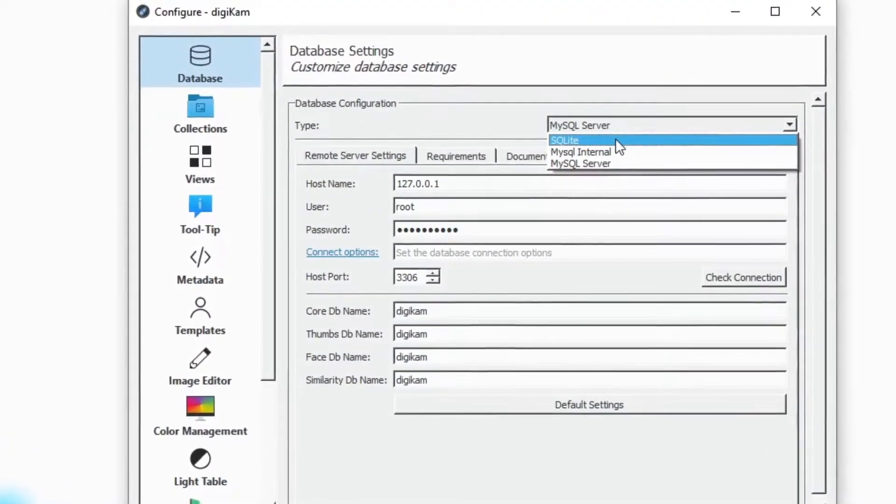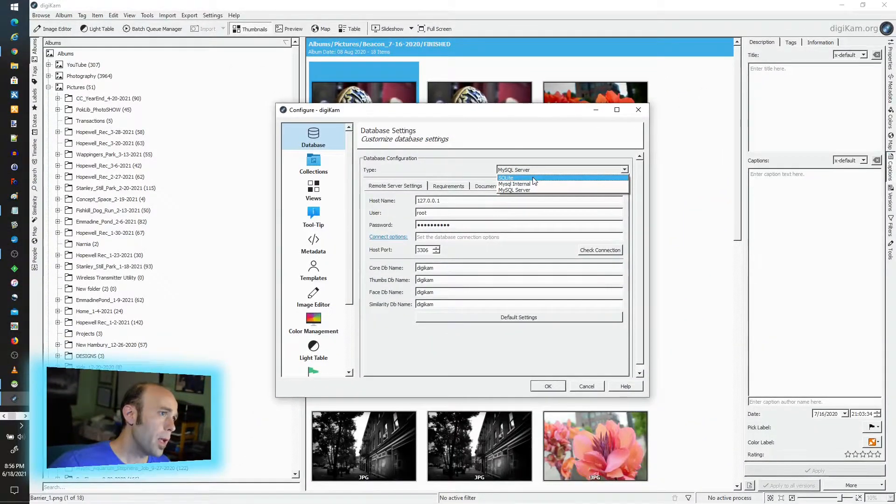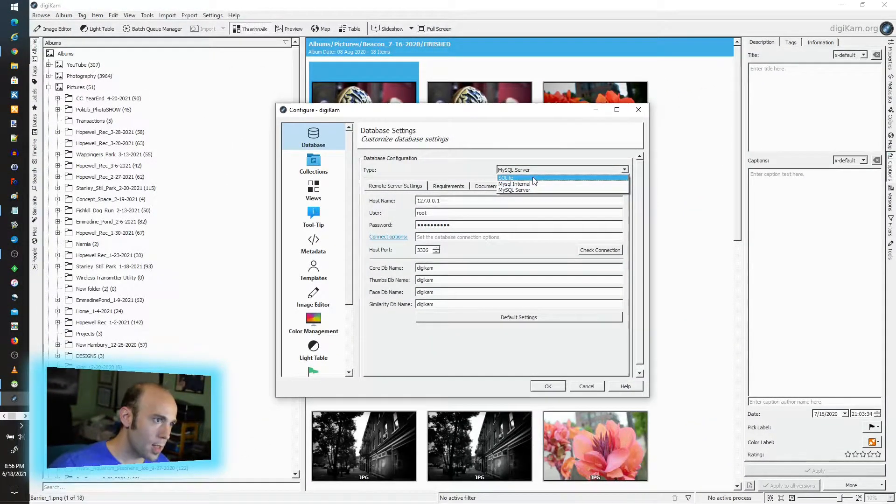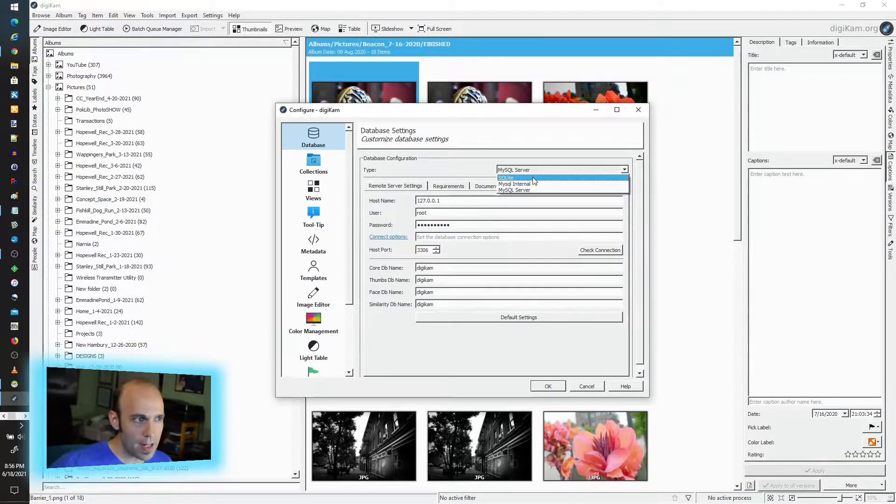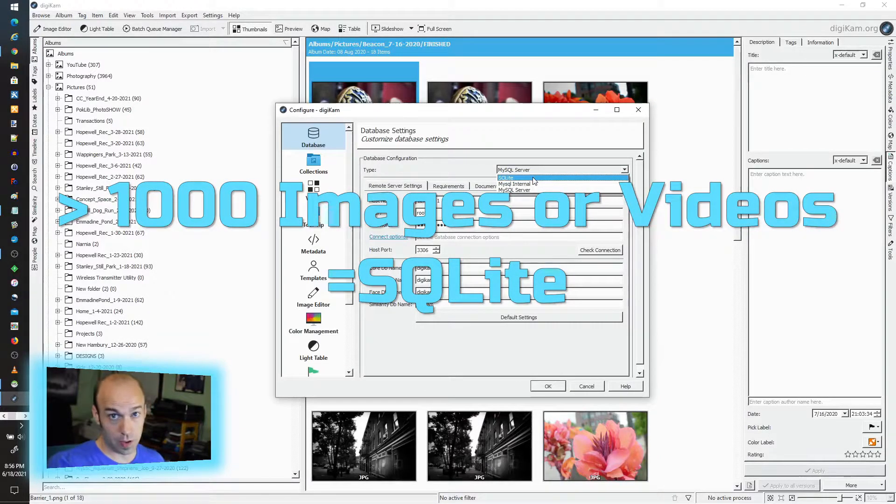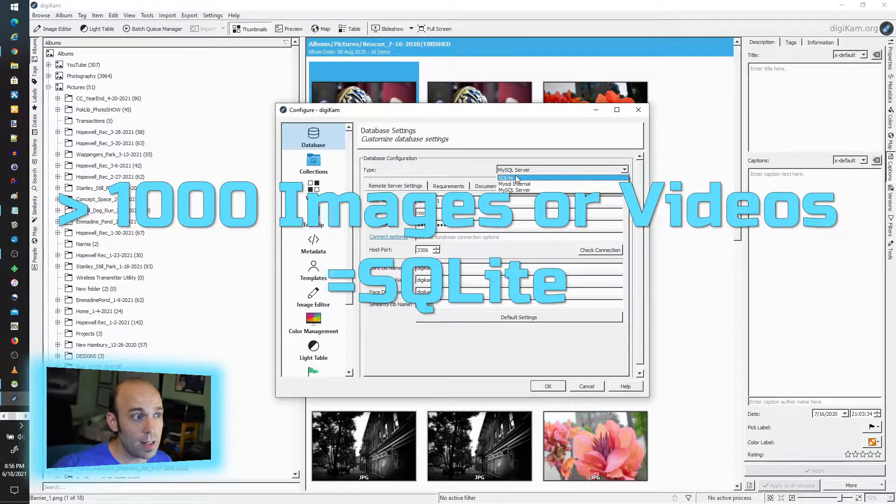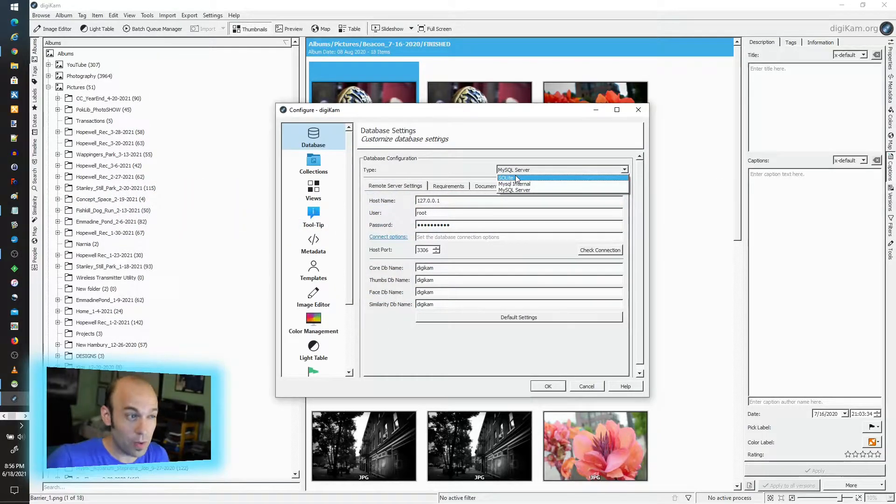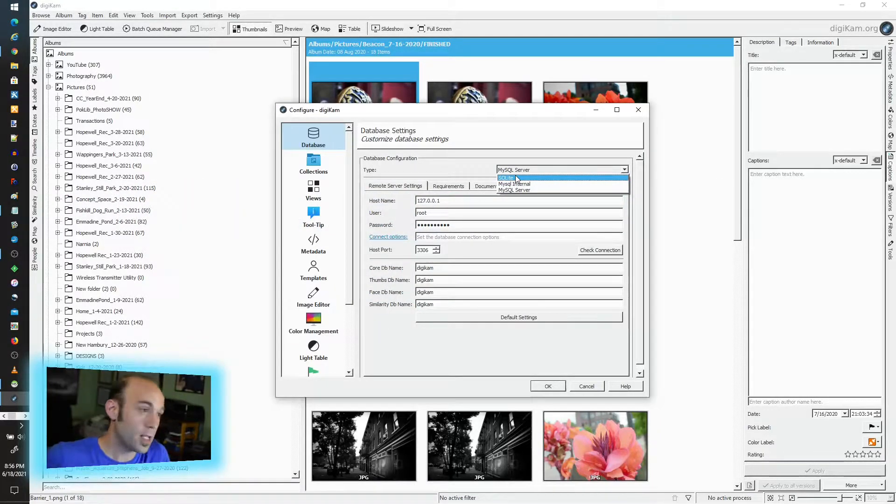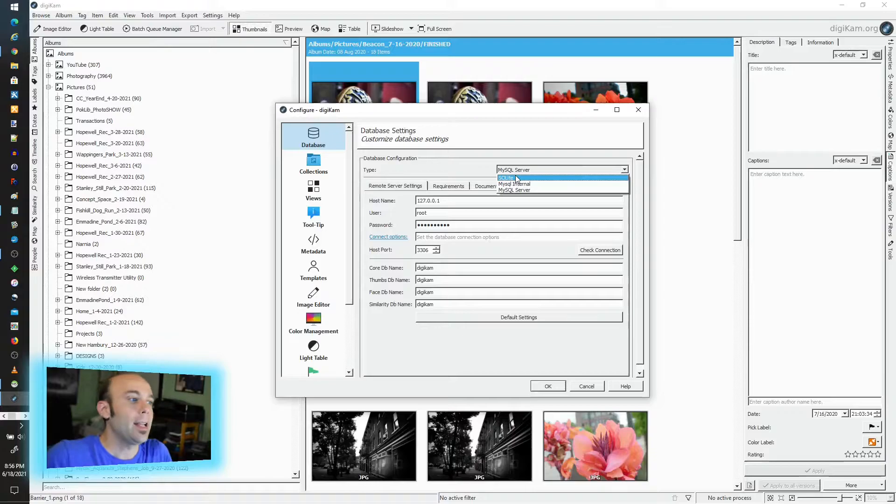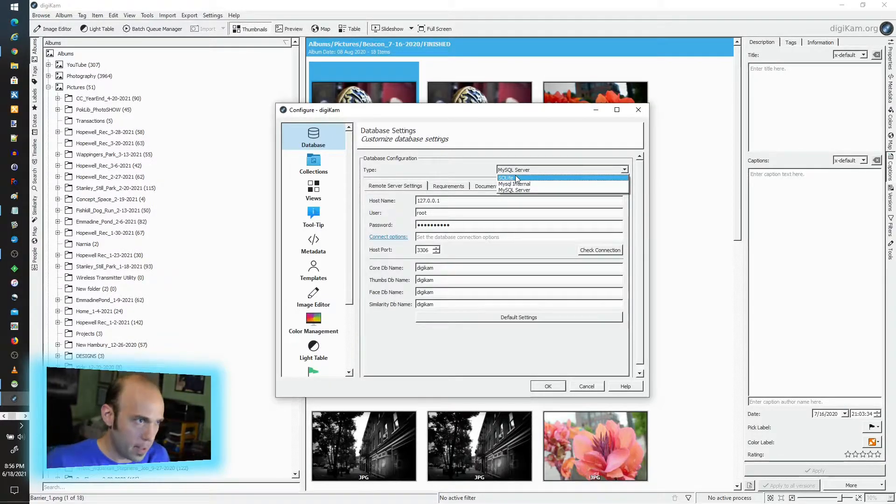It's called SQLite and it actually has a very limited threshold of what you can do with it. That's this one here. Now, if you're looking to scale up, I believe the guide is if you're going to have under a thousand pictures and that's just where you're going to stay, then SQLite will most likely be a reasonable fit. It doesn't require any special configuration and it's more or less good to go one click, you're done.